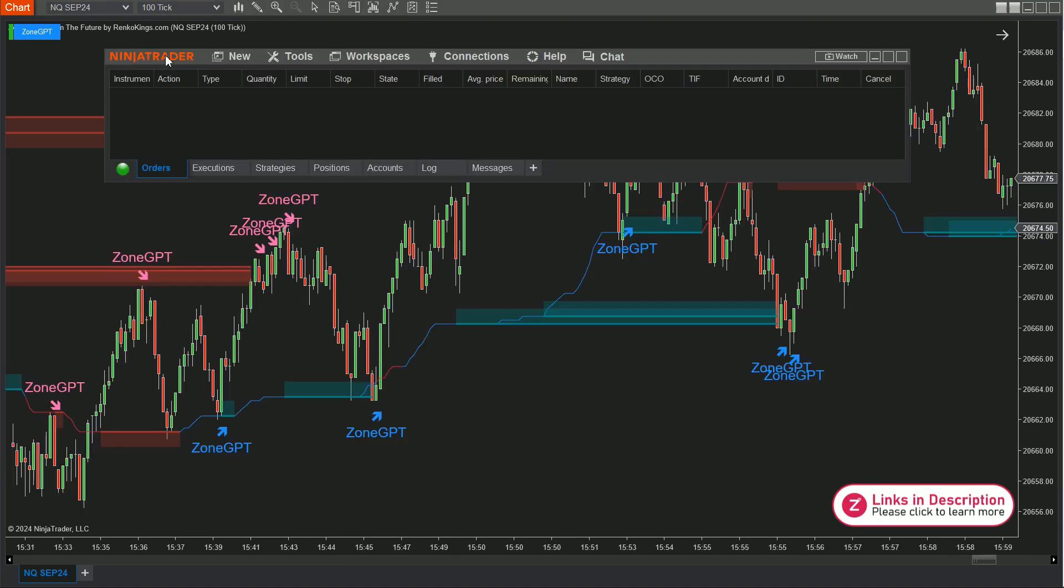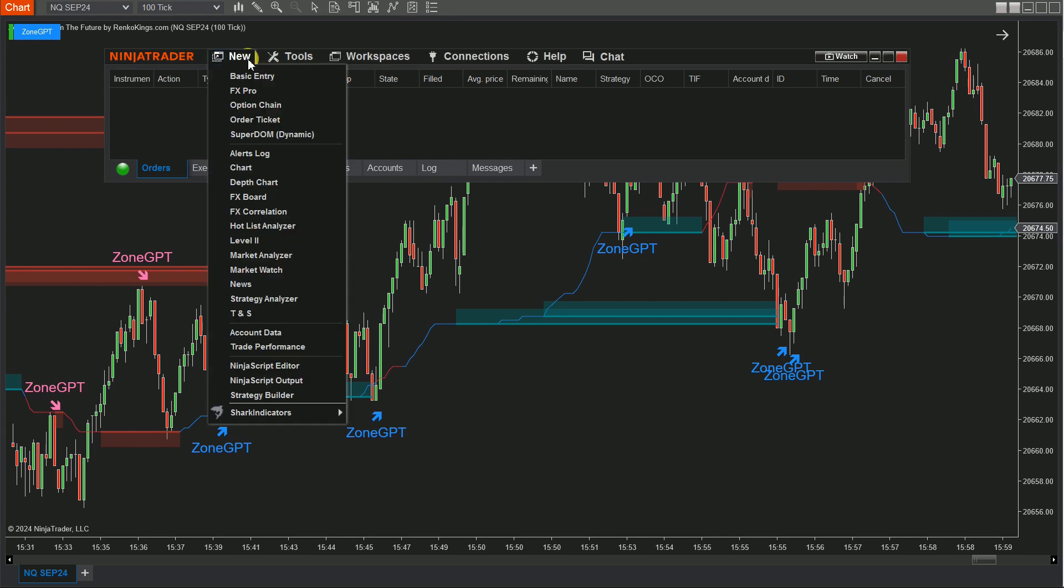Select these signals into an automated trading strategy using the Strategy Builder. Step 1: Open the Control Center window, click New and select Strategy Builder.